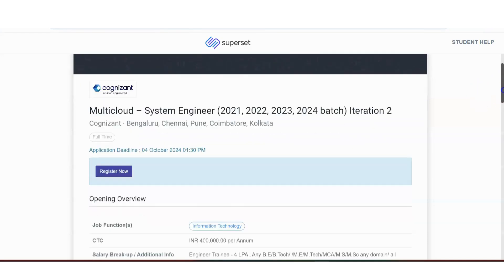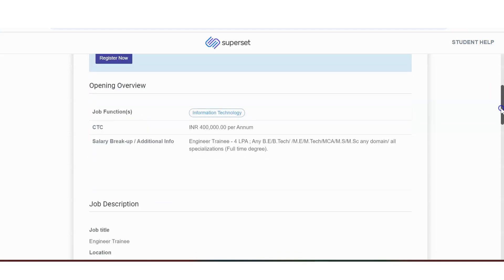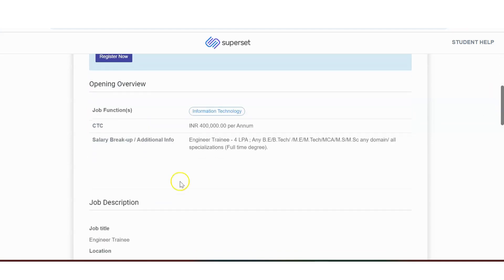This is multi-cloud system engineer. Application deadline is 4th of October. There is enough time, but don't wait till that. Okay. 4th of October, 2024, 1.30 p.m.